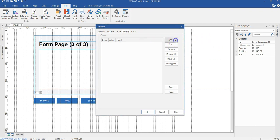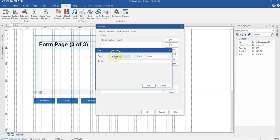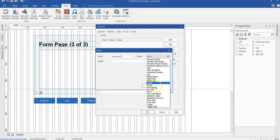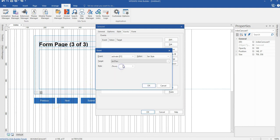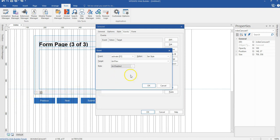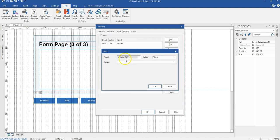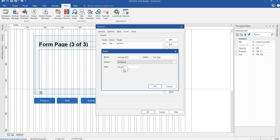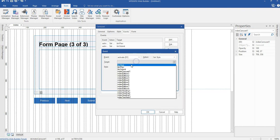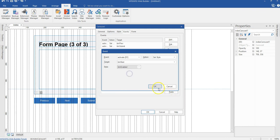I'll hit Add. The first event is Activate 01 — for the first slide. I'll select Set Style, and the target is going to be the Previous button, which I want disabled. So on the first slide, the Previous button is disabled. Hit OK. Add again — still Activate 01, Set Style, target is Submit button, also disabled. Hit OK. The third one is also Set Style, target is Next, which is going to be enabled. Hit OK.